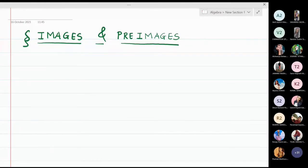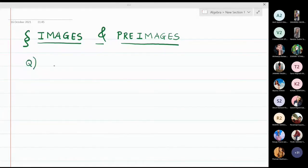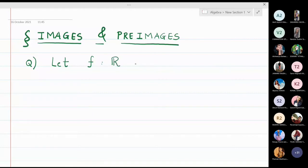In this class we are going to learn about finding the images and pre-images of some given functions. Let us take the first function: f is defined from R to R and f(x) = x².